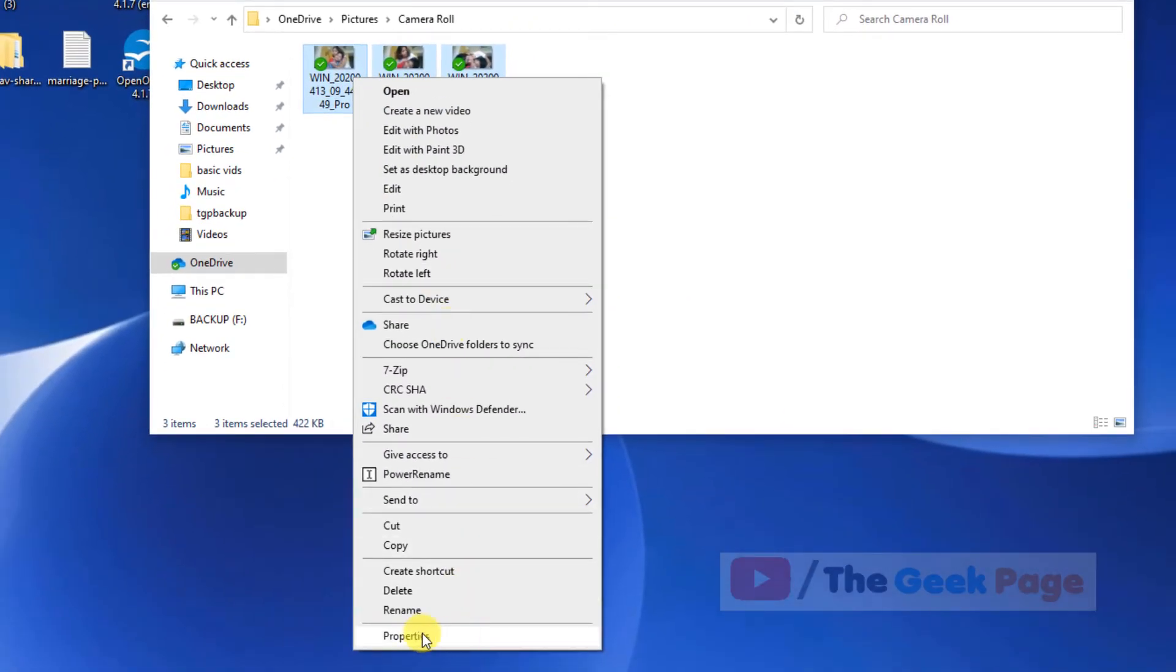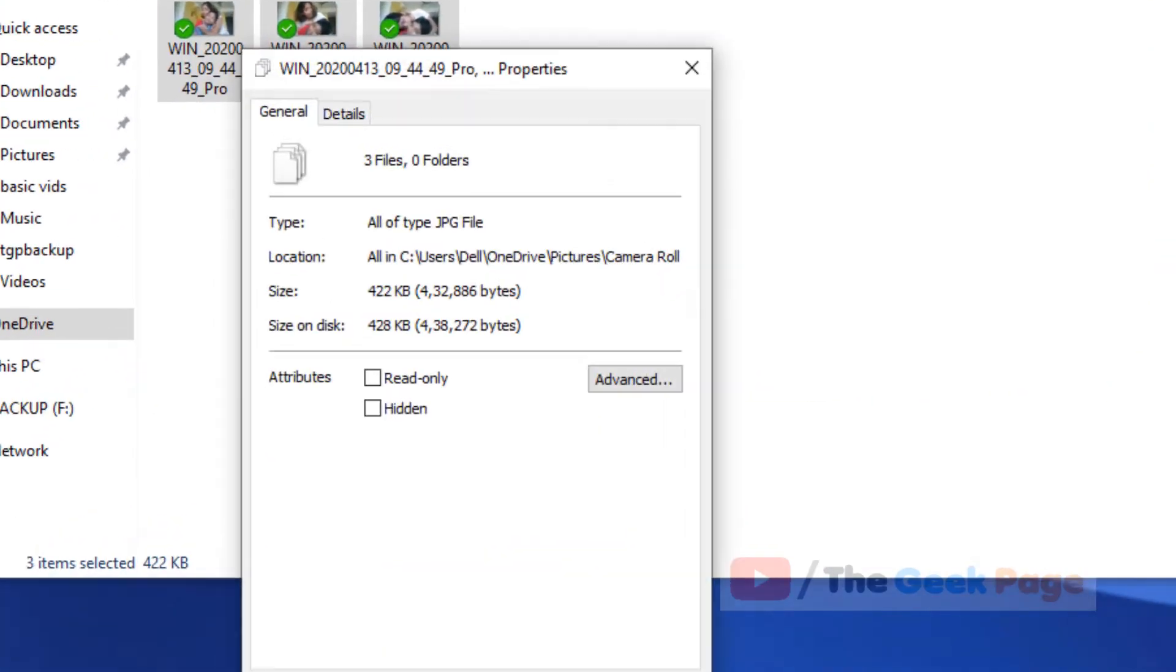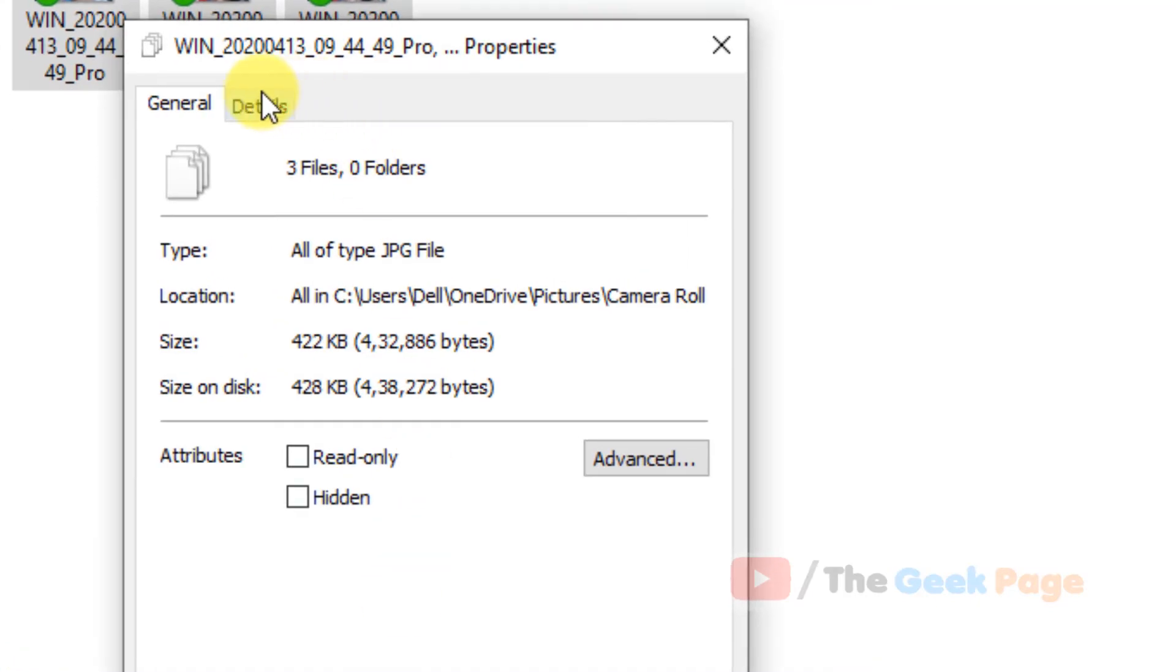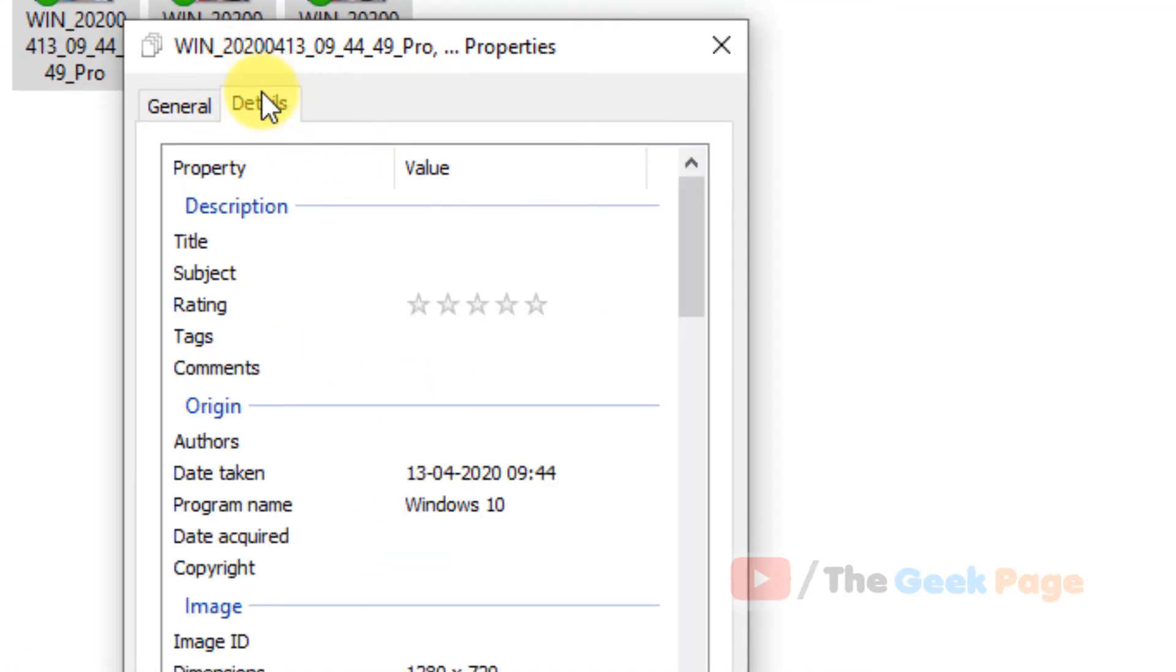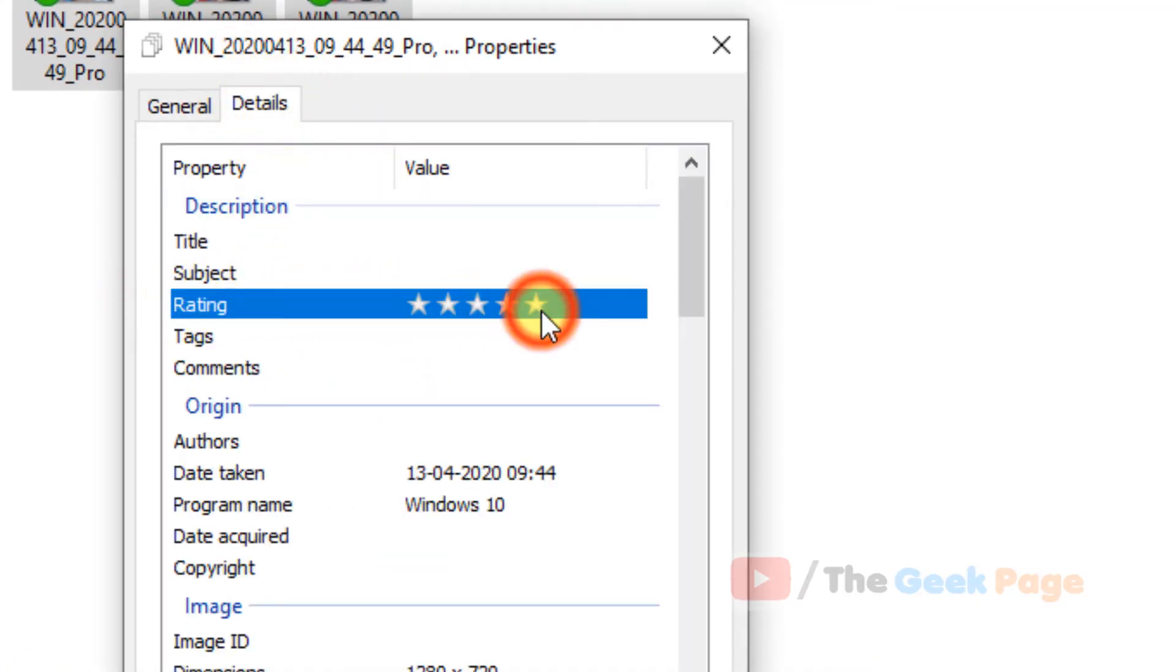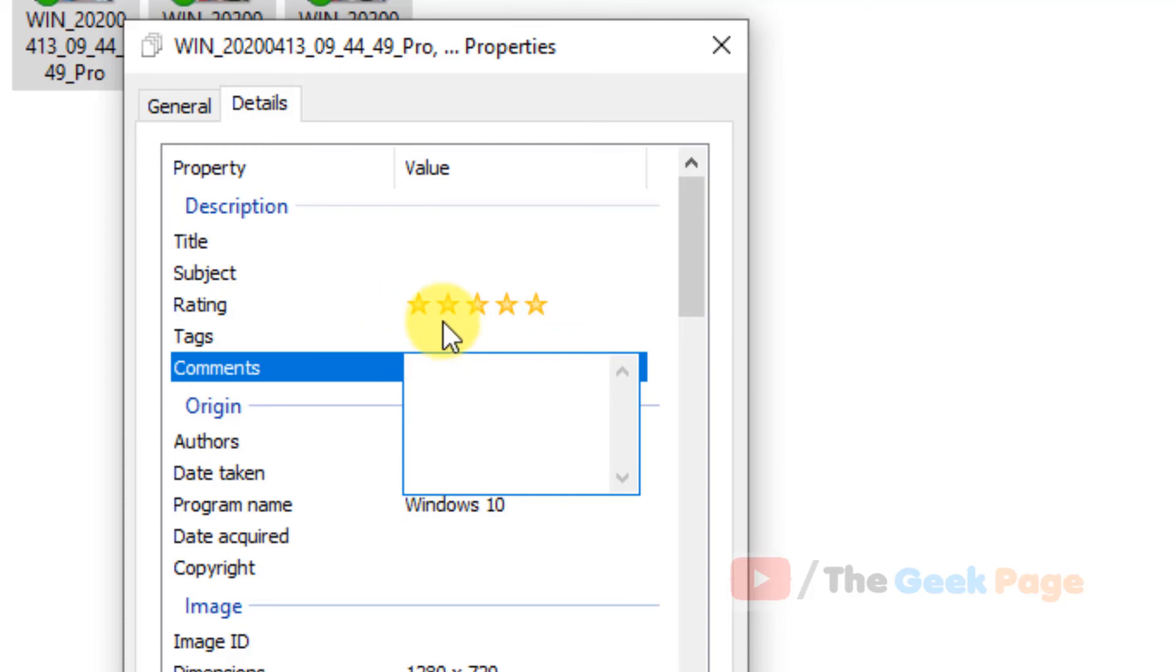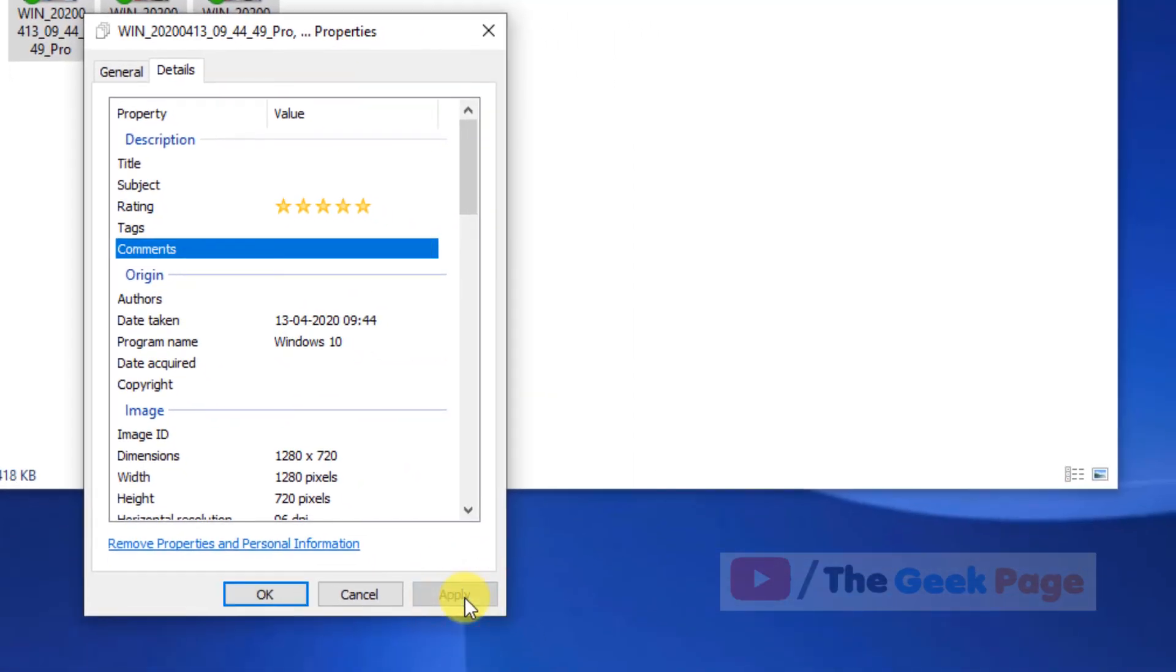Now click on properties and now click on details. And now in the rating section, just make sure that it is rated to full so that it is rated.